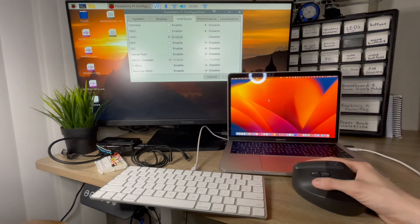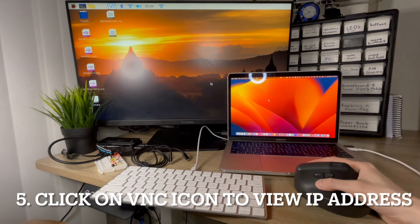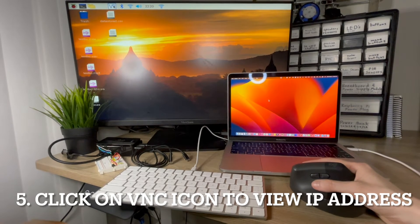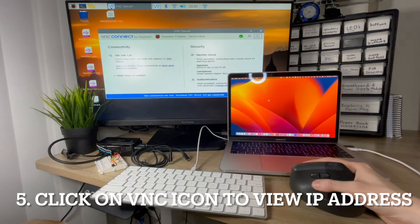Next, you should see the VNC icon here. We click on the VNC icon, and then we see the IP address we will actually use to connect with screen share on our Mac.